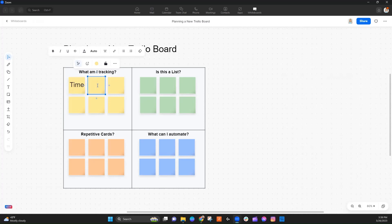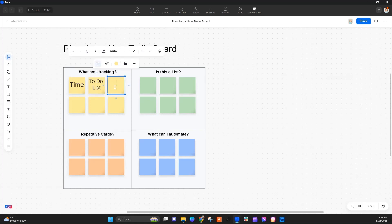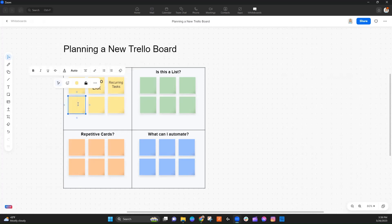I'm also tracking my to-do list — so these are the things that need to get done — as well as the things that I do regularly, so recurring tasks. And then because we're thinking about habit tracking, I also want to be tracking my historical consistency. That's what the habit tracker is doing.